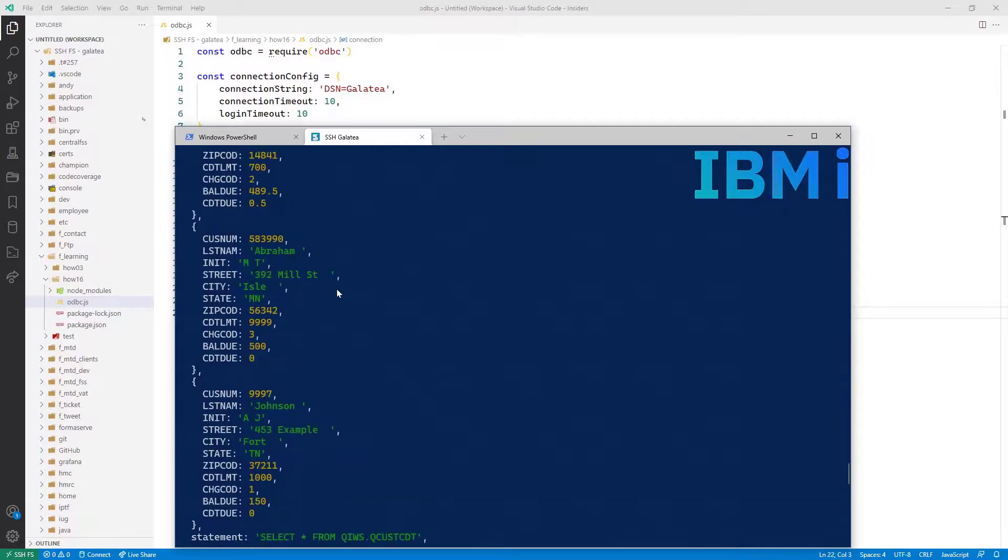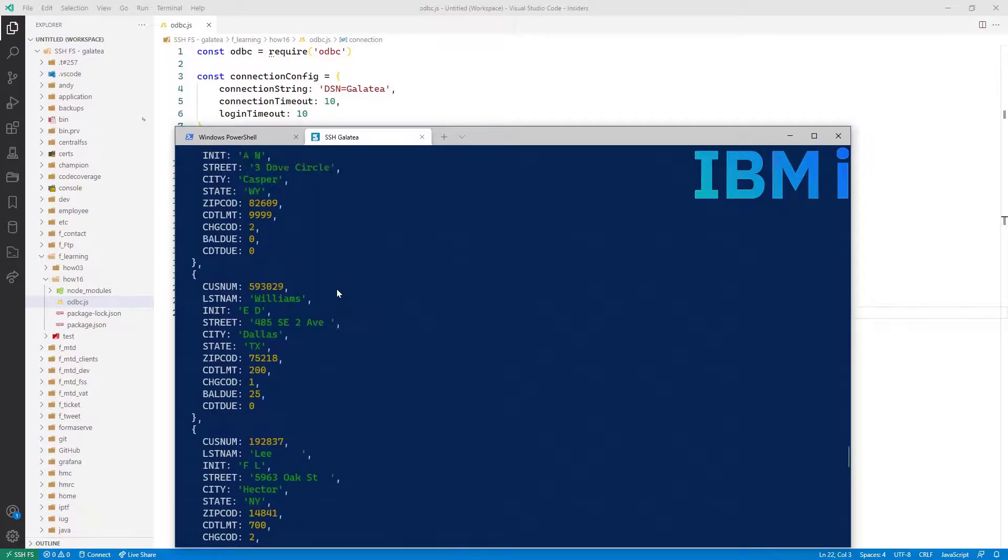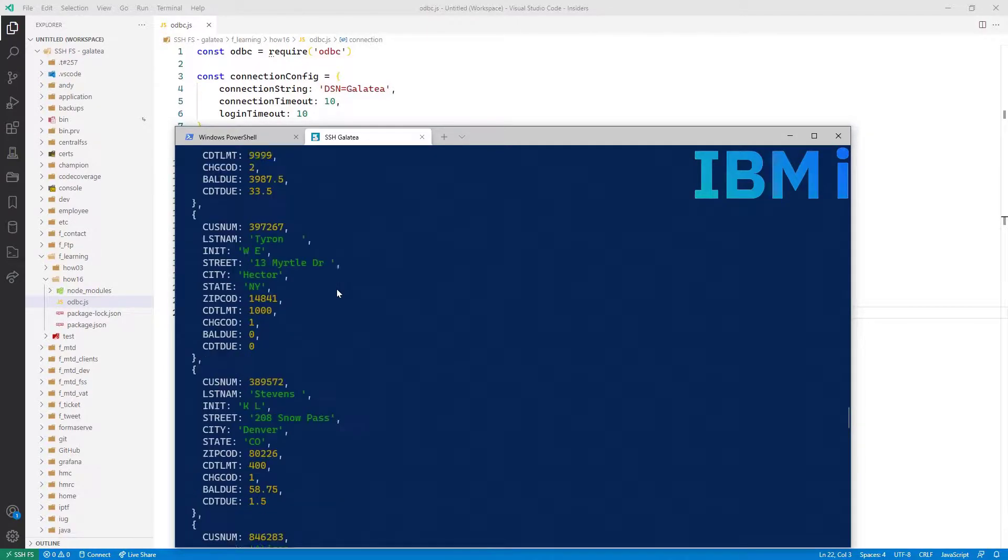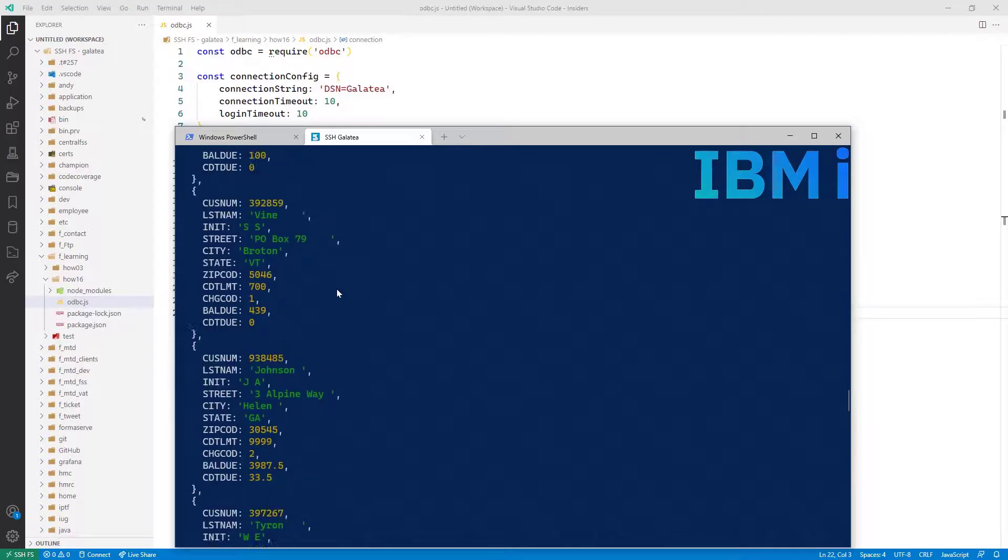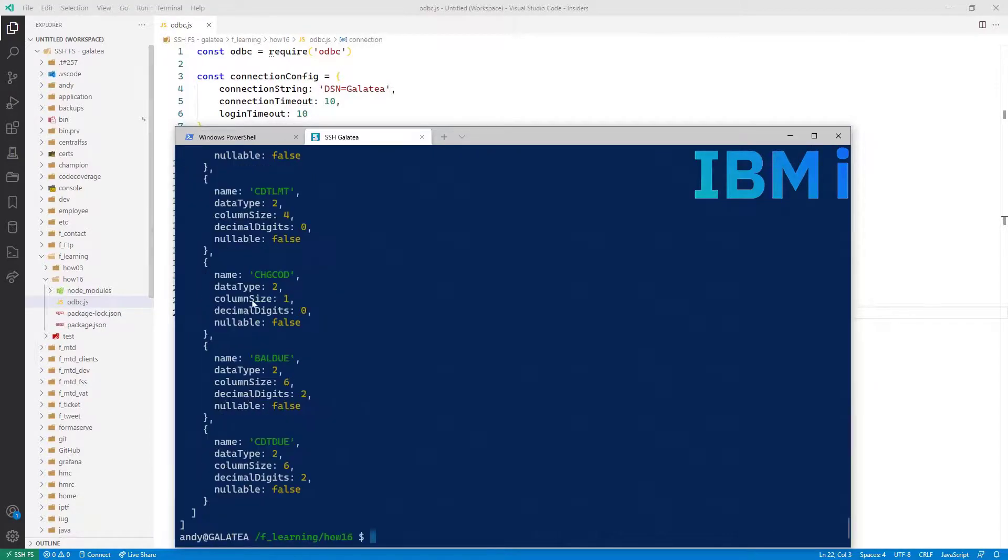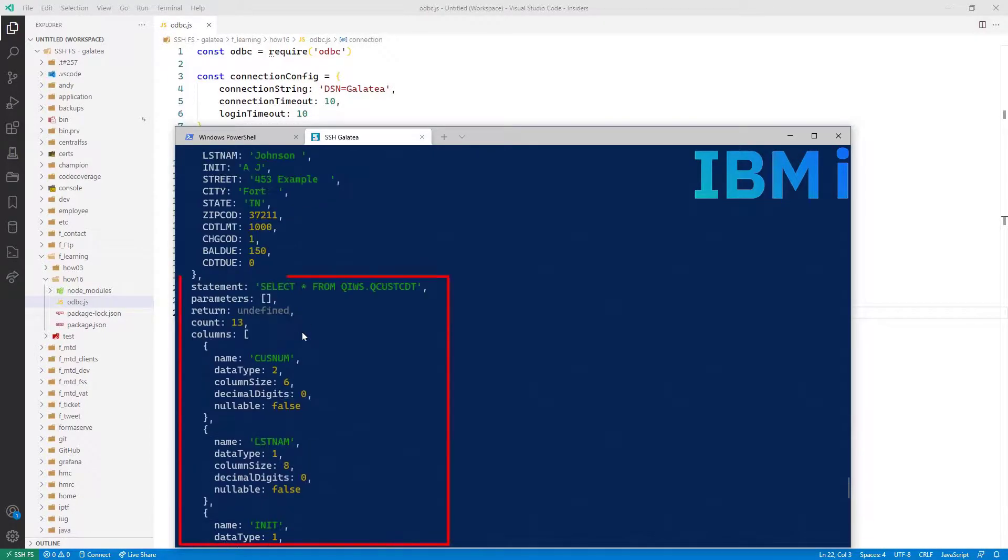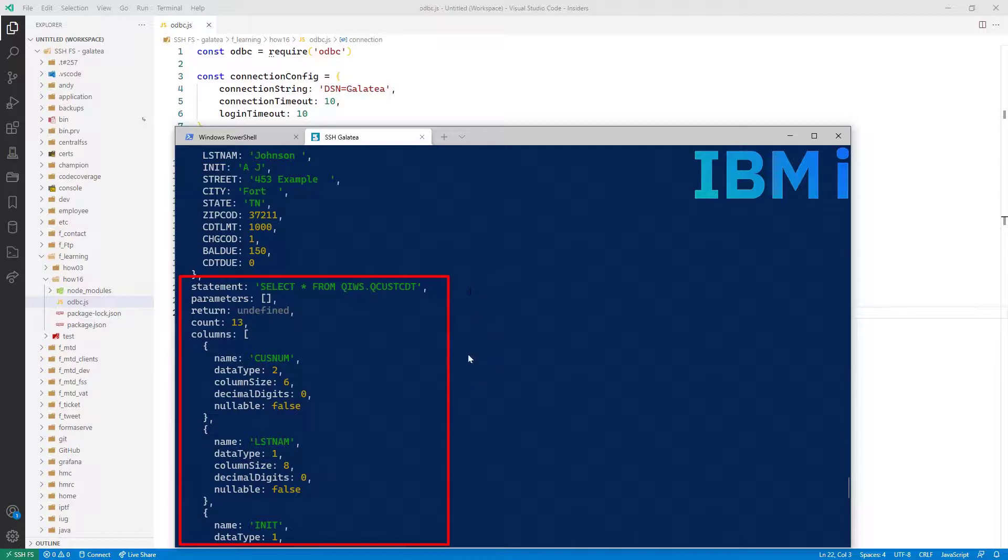Here we can see all the records in the customer table. I'll scroll up and down just to show you all the records it's found. Also included in the result set is the metadata about the SQL statement we run and all the column details. Very impressive.